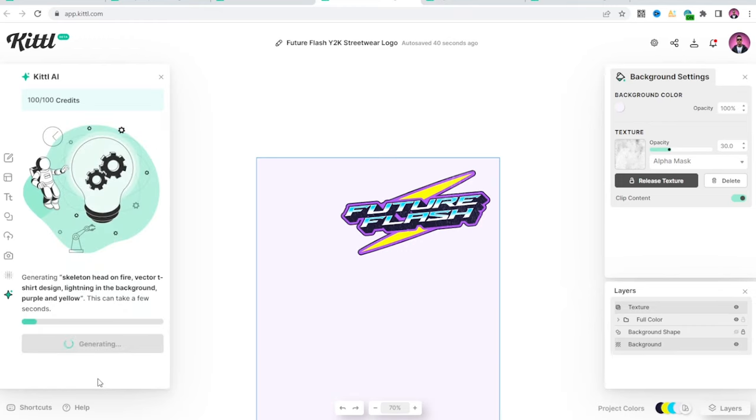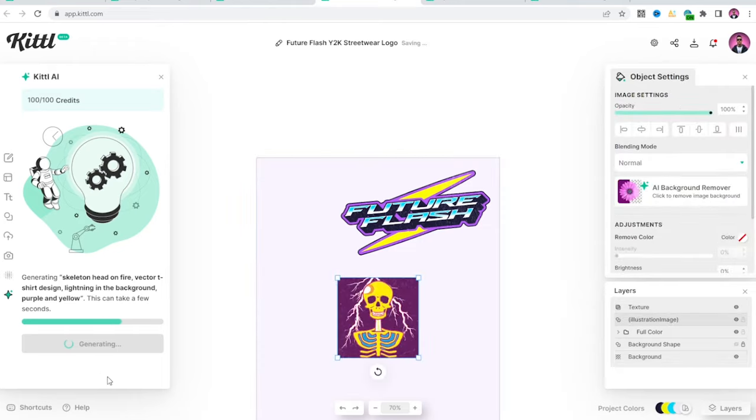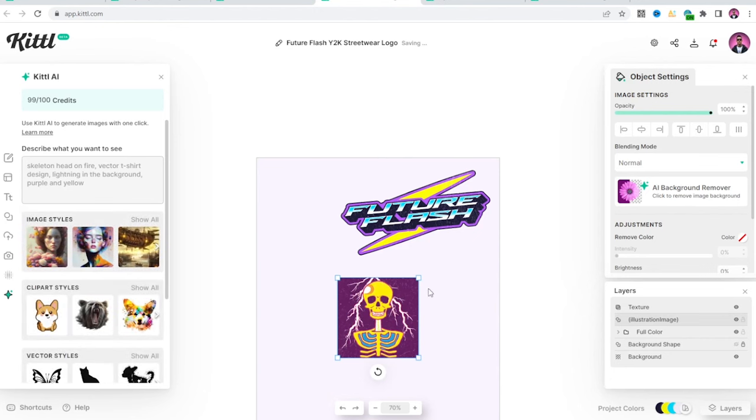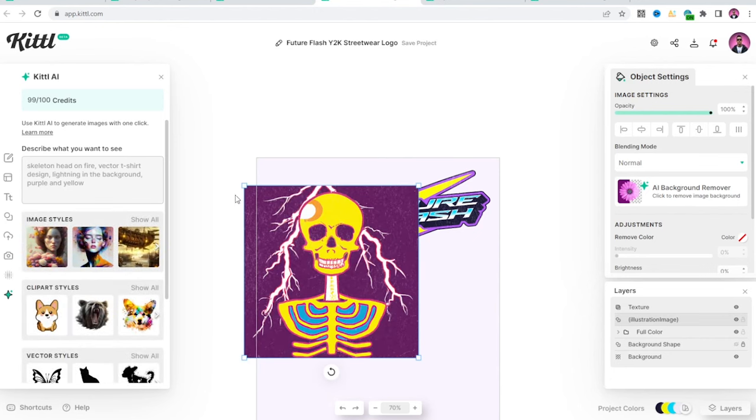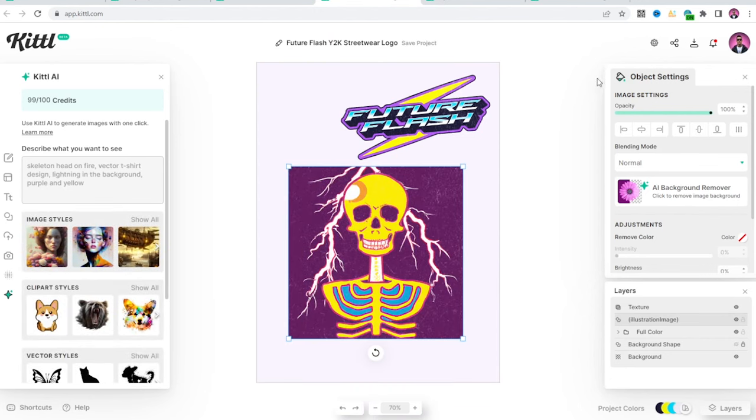I'm always excited by AI because you never know what you're going to get. Sometimes it can be a disappointment, but sometimes it can be amazing. And this right here is going to be pretty decent. This is usable.